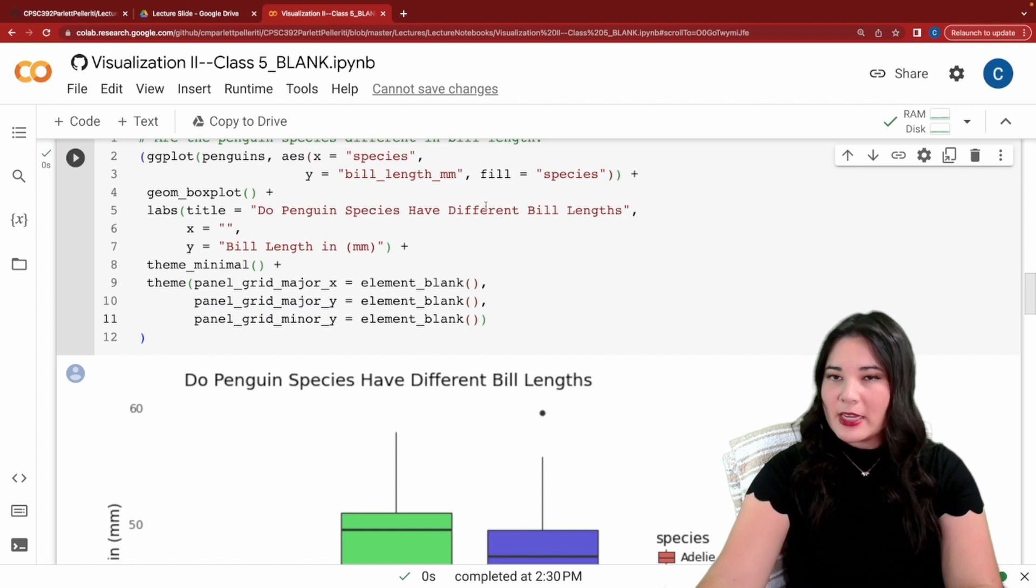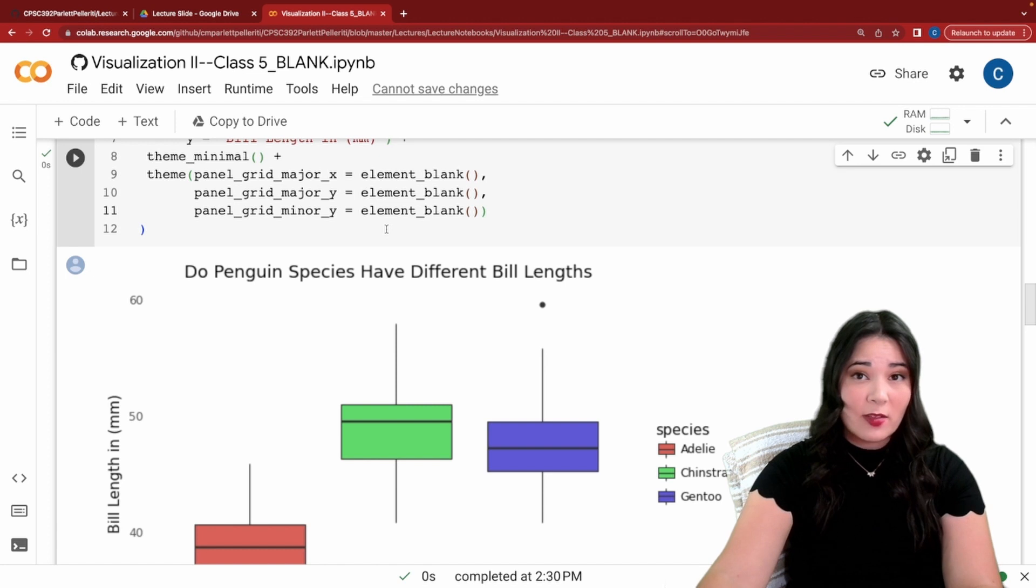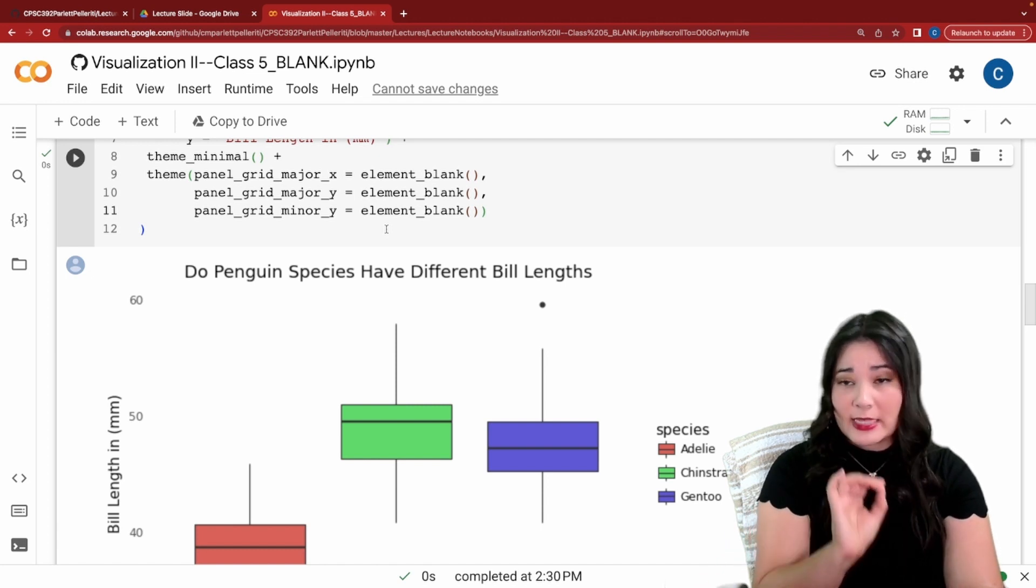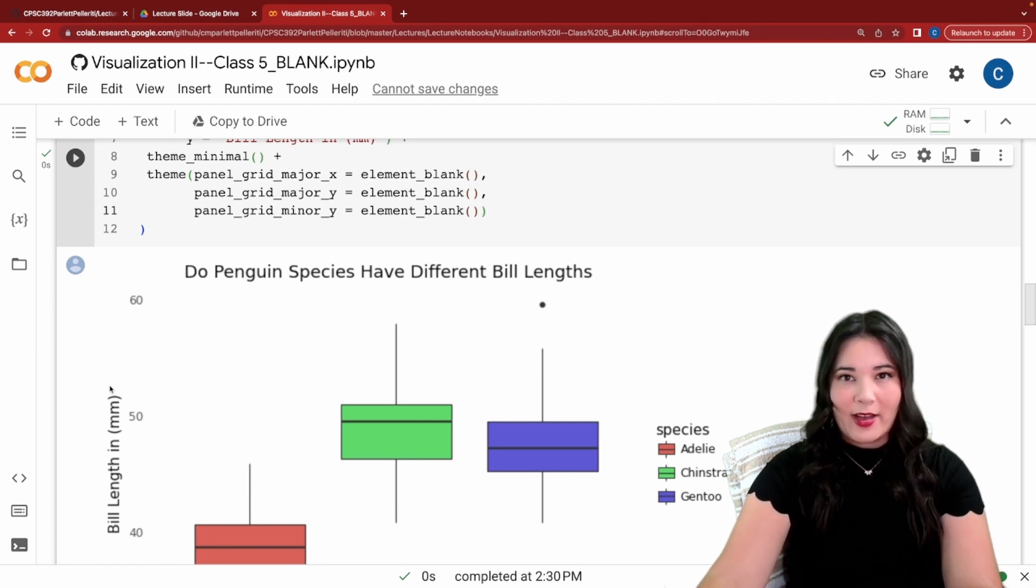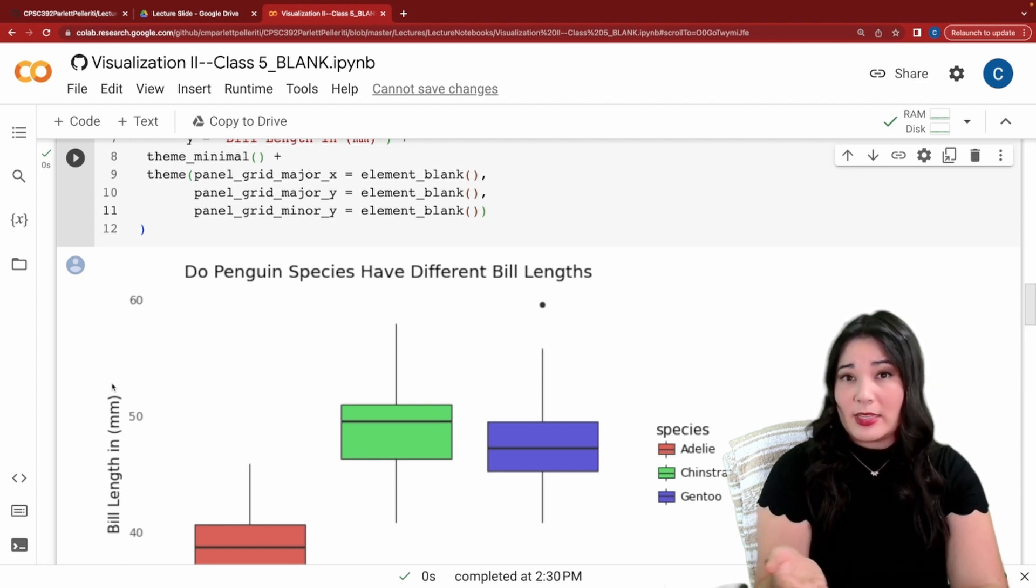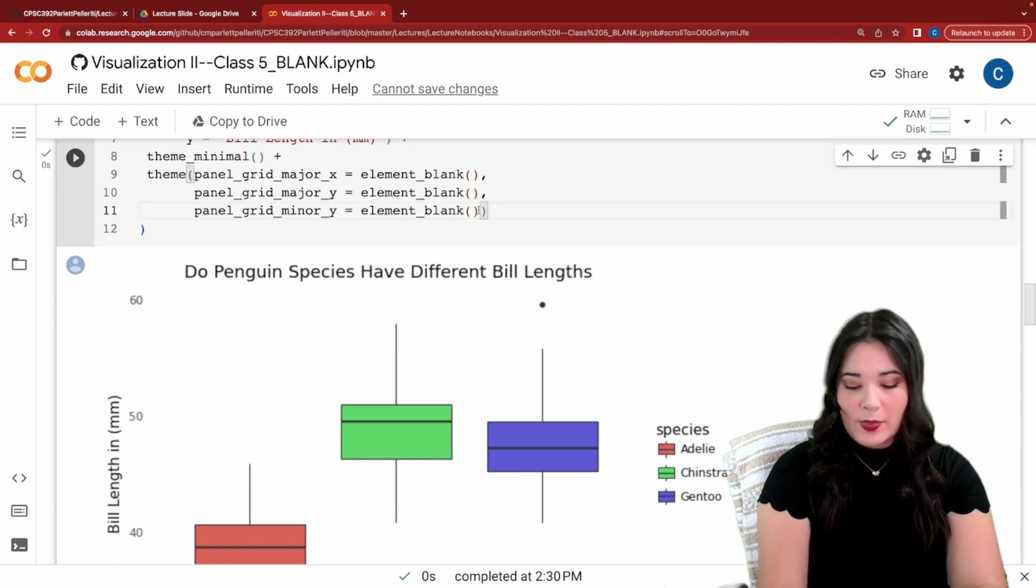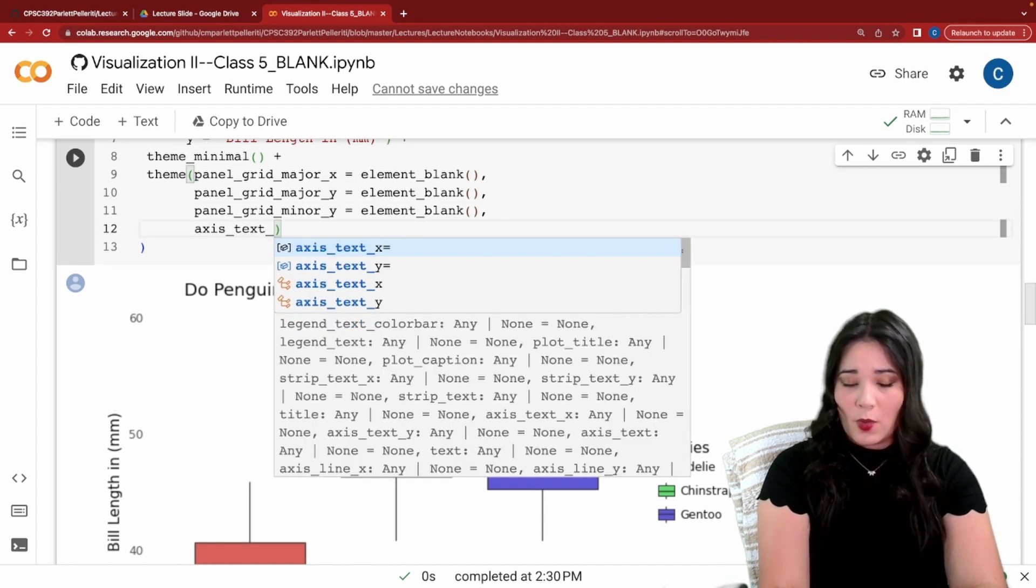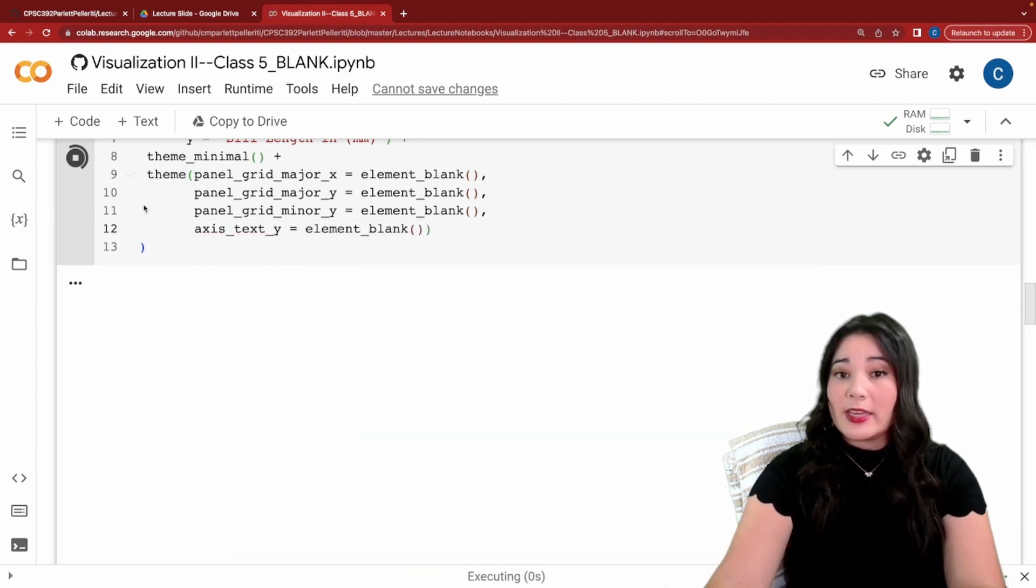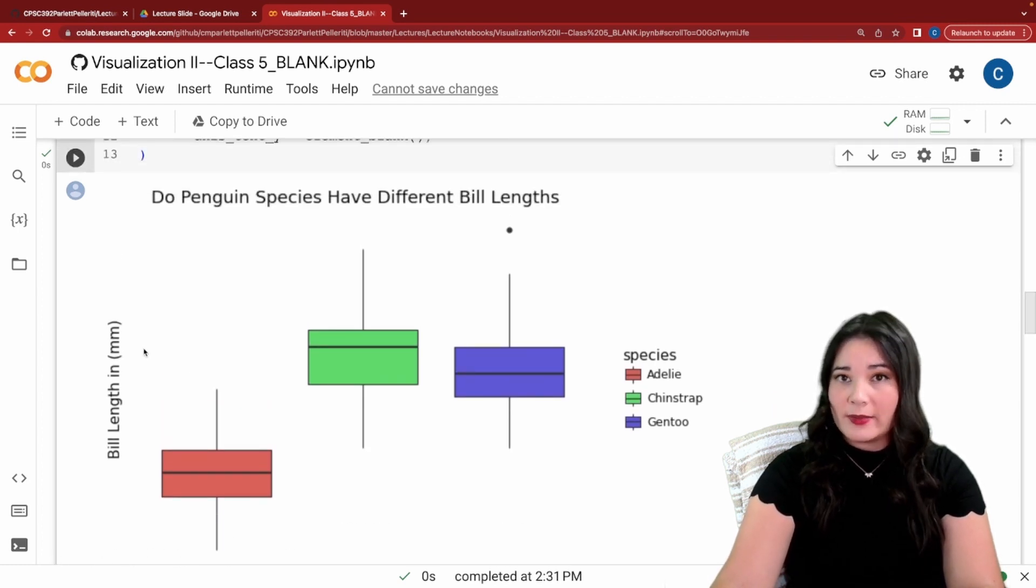All right. Next, I'm going to double down on the fact that my question is really about the relative bill lengths of penguins and that I don't particularly care about the exact values. So I'm going to get rid of all of these numbers on the y-axis. Now, if I did care about what the specific values were, I would need to leave these in because it would communicate important information. But for here, I'm going to take them out. To do that, I'm going to say axis text underscore y equals element blank. Running this will turn off the actual text labels on my y-axis only.